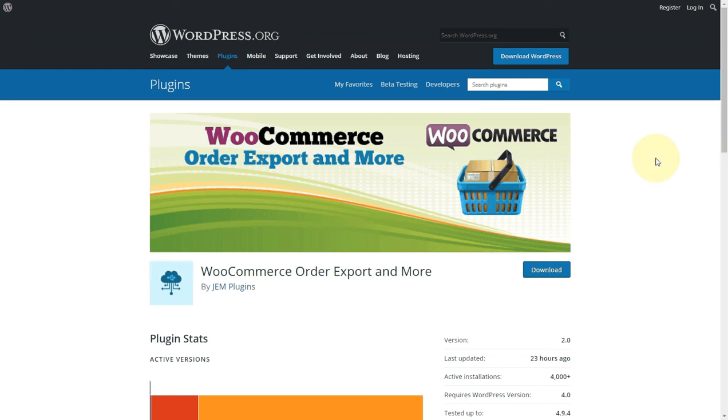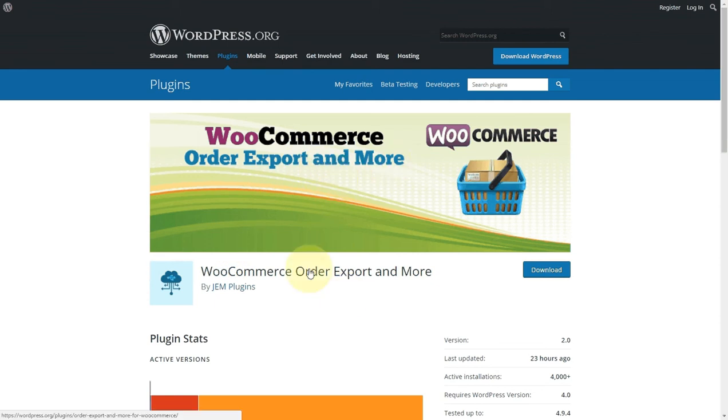Hi, I'm here to show you about our free plugin for WooCommerce that allows you to export orders and products. Here is the plugin inside the WordPress repository. You can see it here.